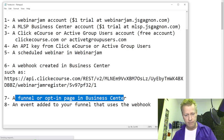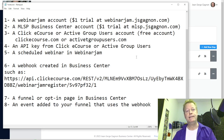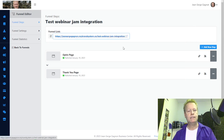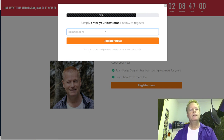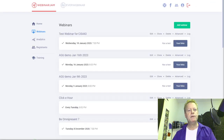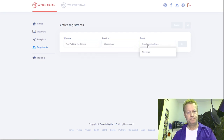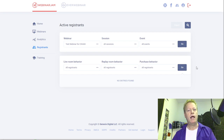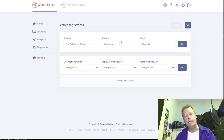Now we have the funnel set up with the event that uses the webhook. Let's test it — I'll open the funnel in an incognito window, enter an email, and click Register Now. The thank-you page shows 'Congrats, your seat is saved.' Now if I go to Webinar Jam to check for registrants on the test webinar — that didn't work due to a back-end bug, but it will be fixed.